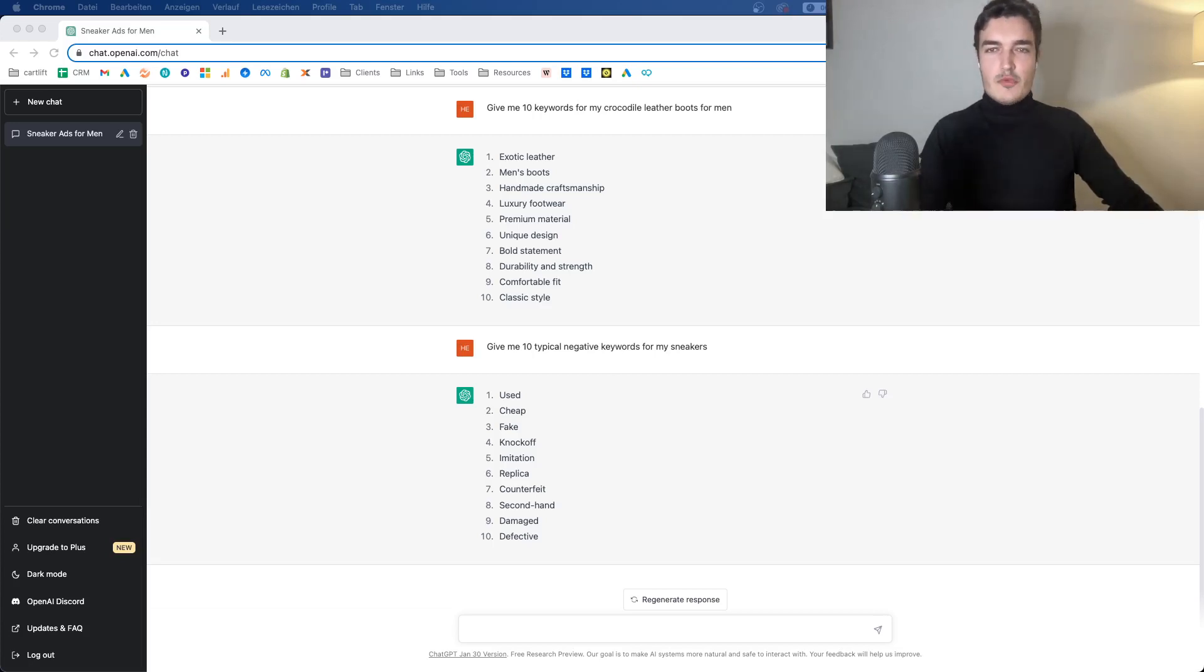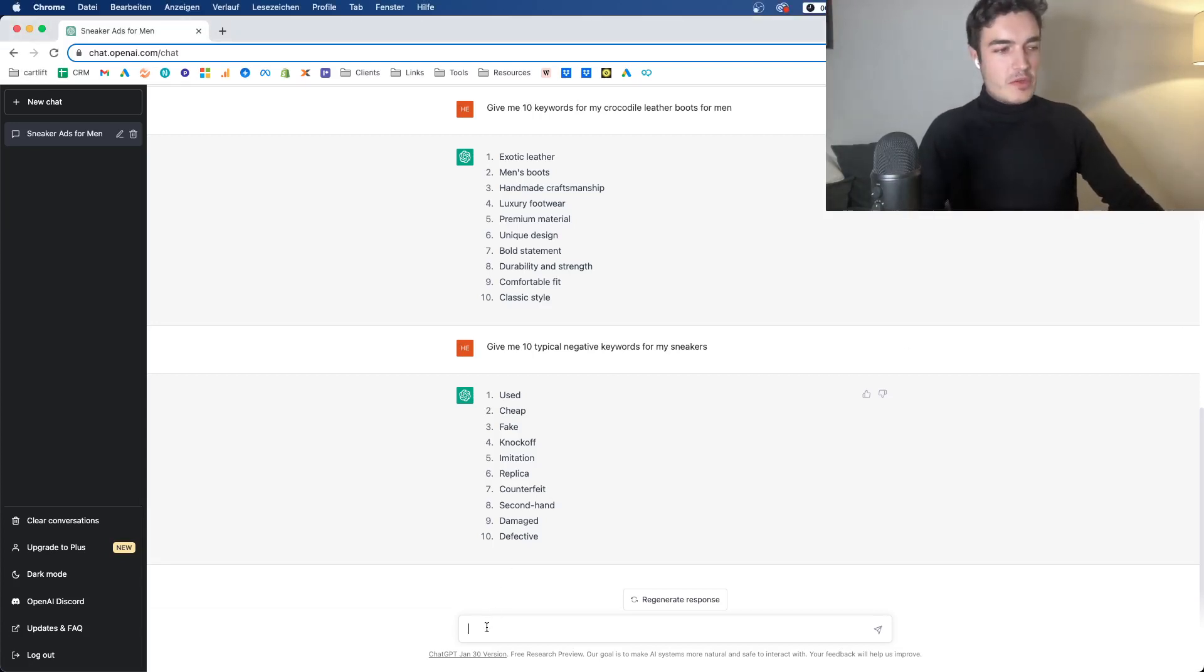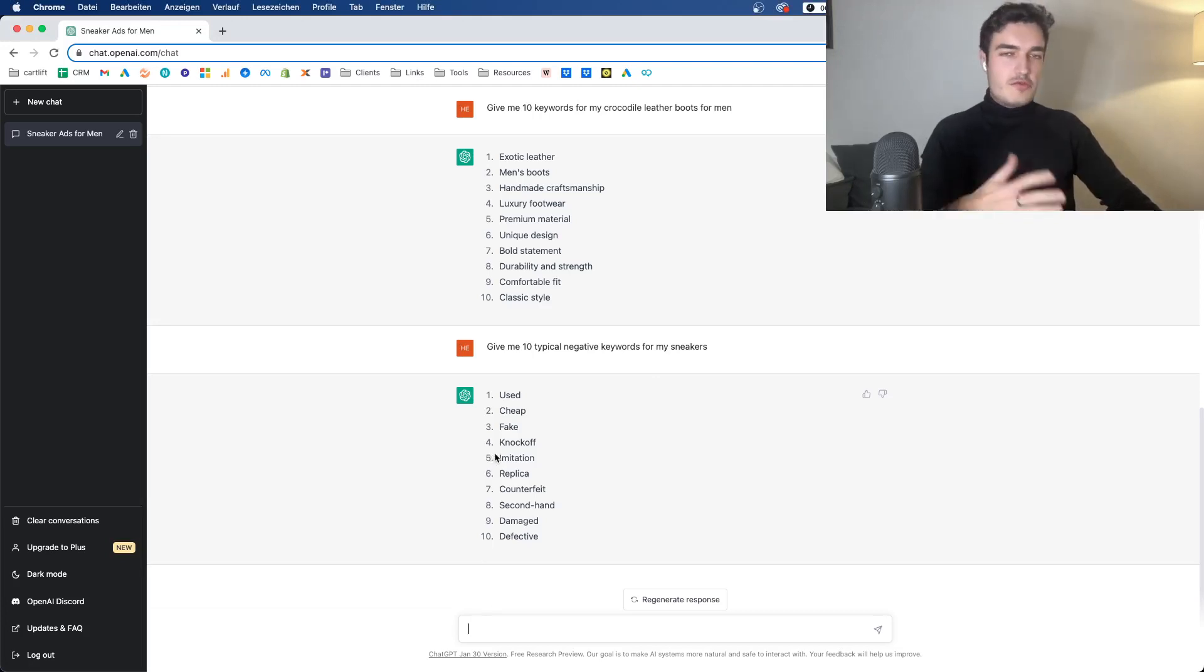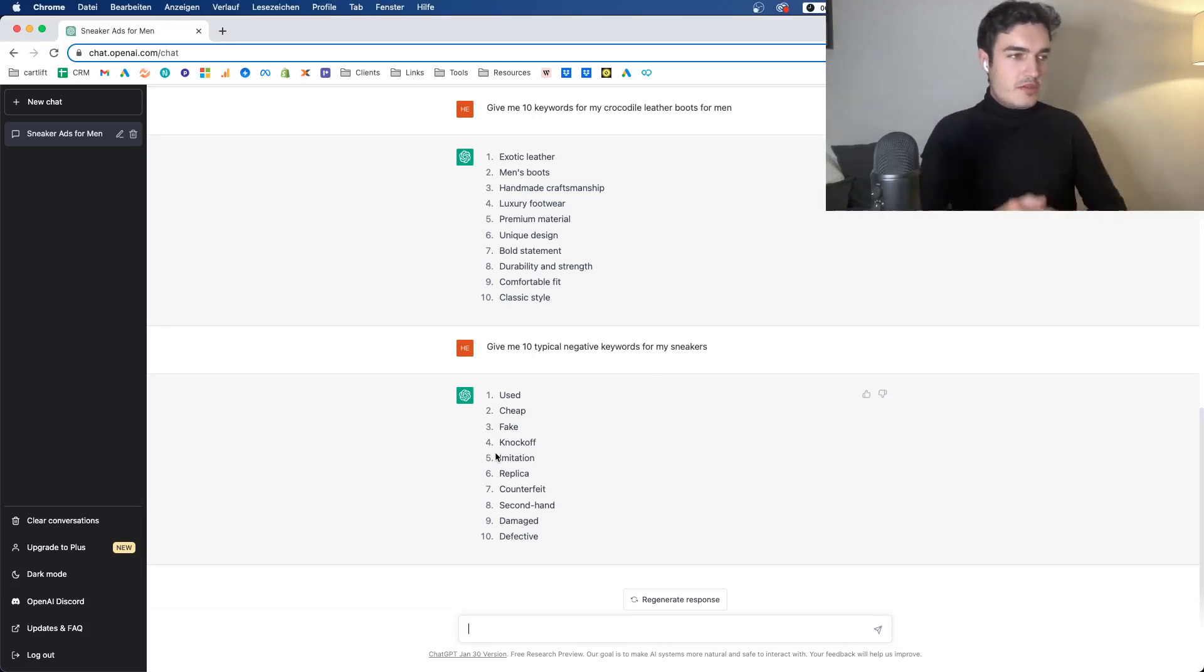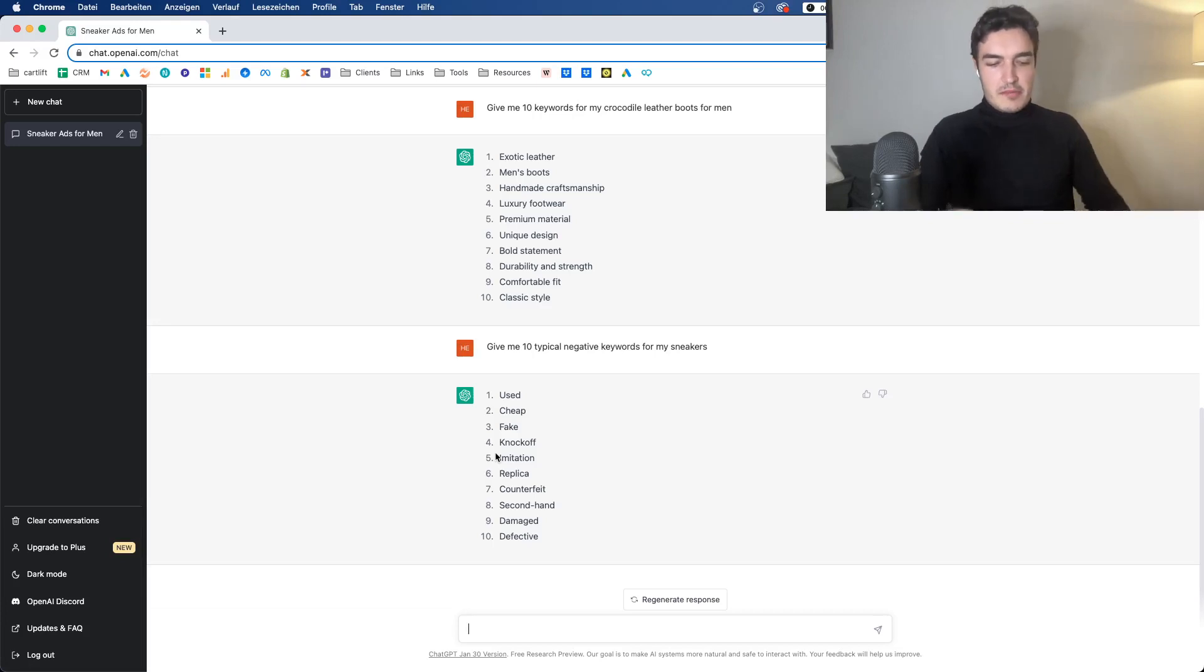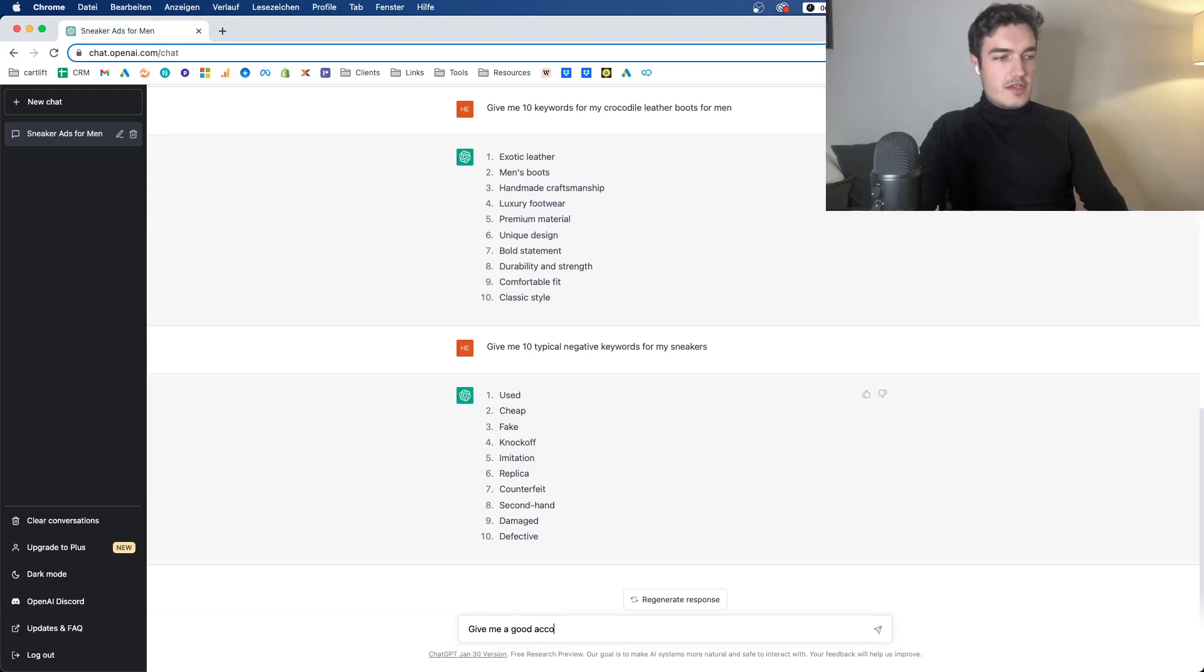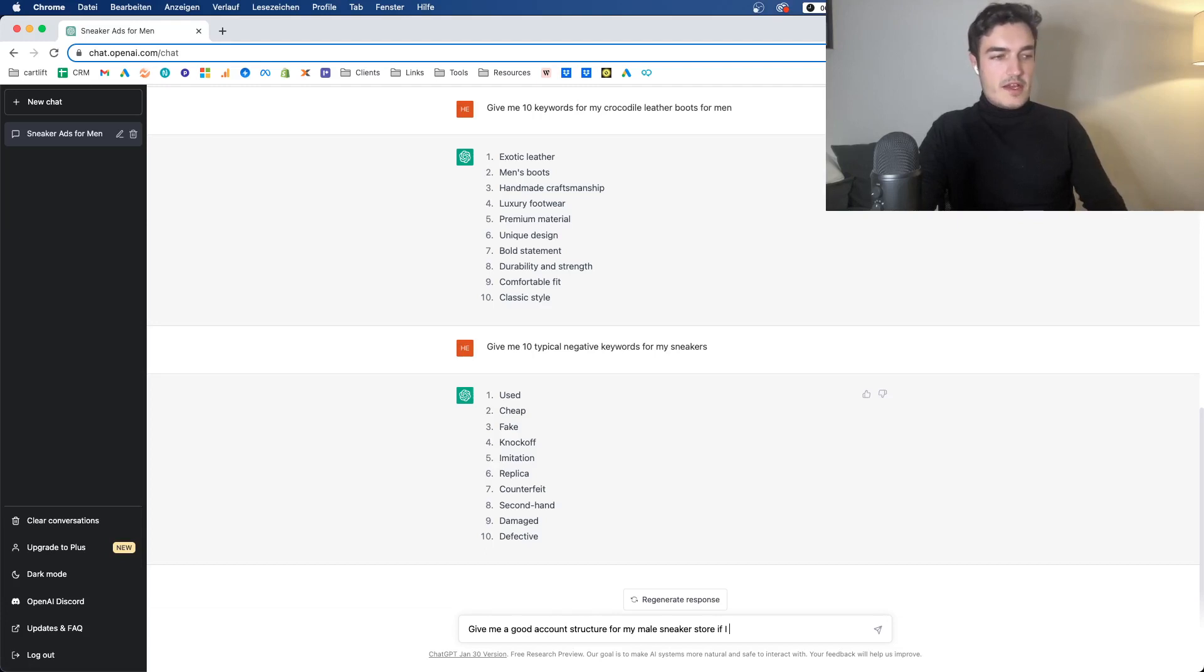Next up, we have ideas for structuring accounts. This is probably a bit more unusual and that's something I do not really use myself. But let's say you're an absolute beginner and you have no idea where to put your money. Let's say, for example, the store here has a monthly budget of $10,000, right?